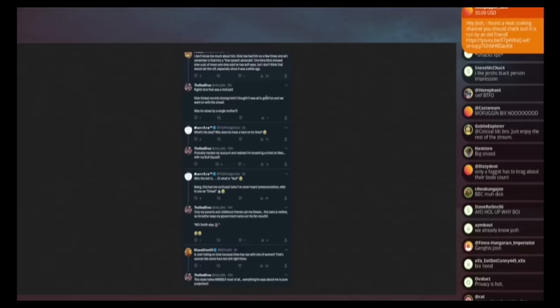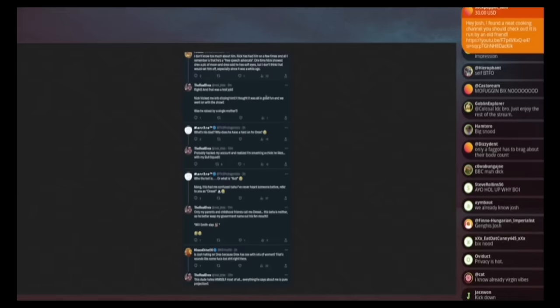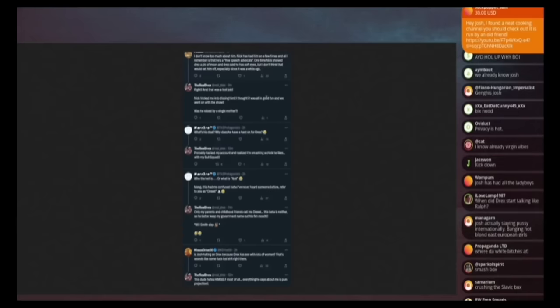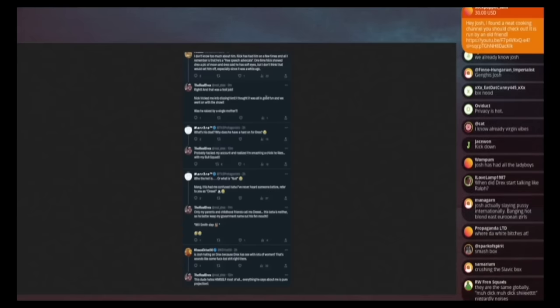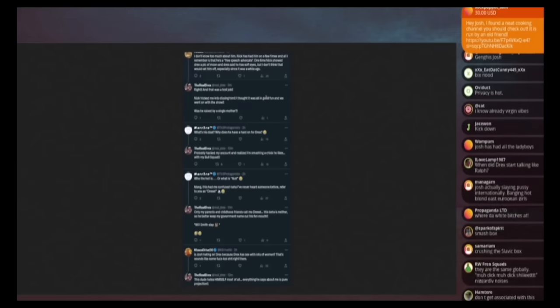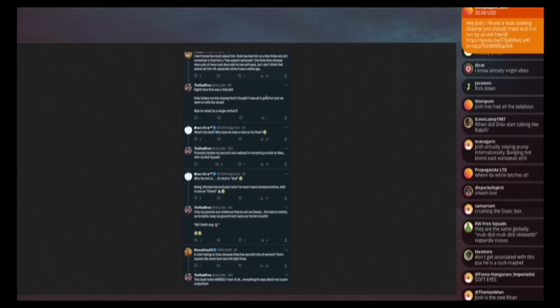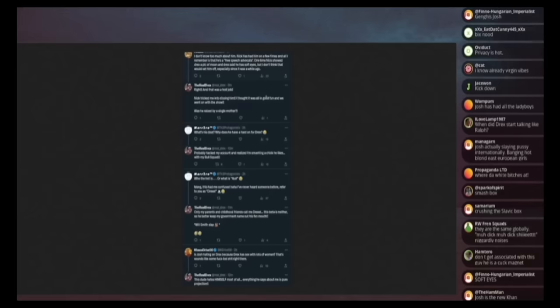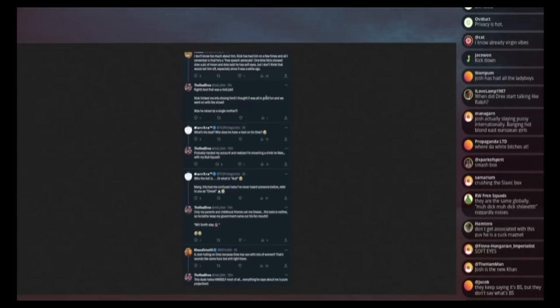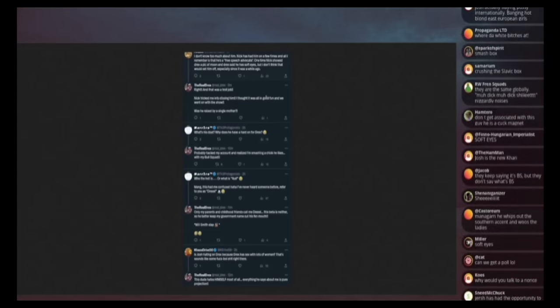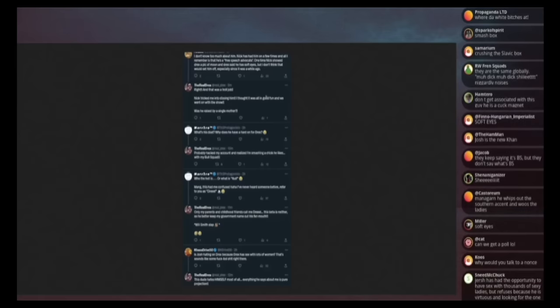Someone says, I don't know too much about Nick. Nick has had him on a few times. And all remember is that he's a free speech advocate. One time Nick showed a Drex a picture of moon and Drex said he had soft eyes, but I don't think that would set him off, especially since it was a while ago. He says, right. And that was a troll job. Nick tricked me into dissing him. I thought it was all good fun. And we went on the show. He was raised by a single mother. Was he raised by a single mother? That would explain it. If I was raised by a single mother, I wouldn't be able to handle any criticism of my appearance. And I would fly off the handle three years after it fucking happens.